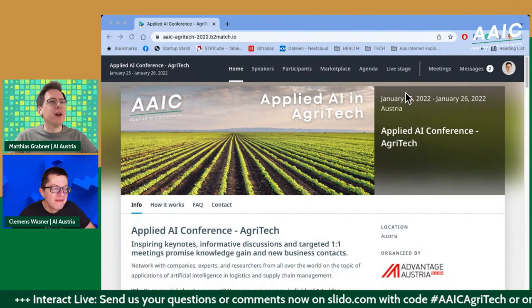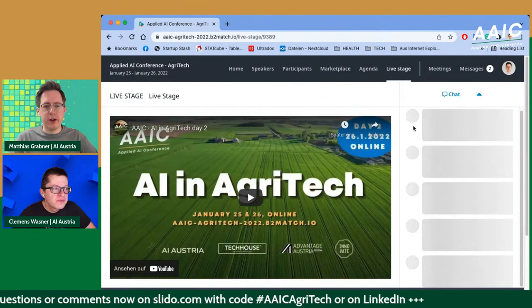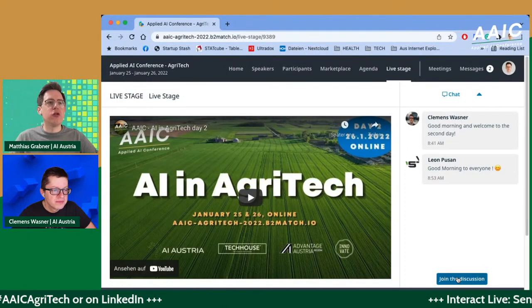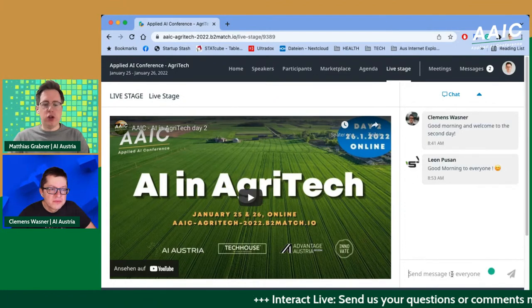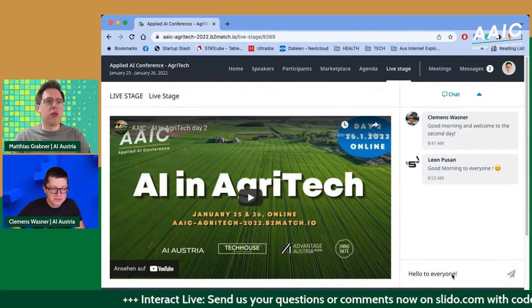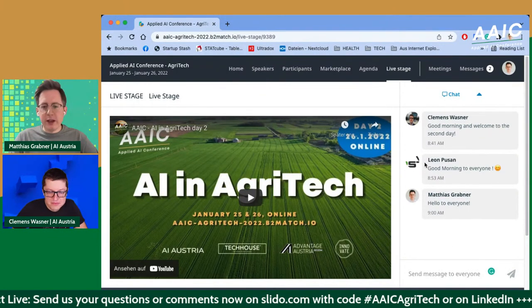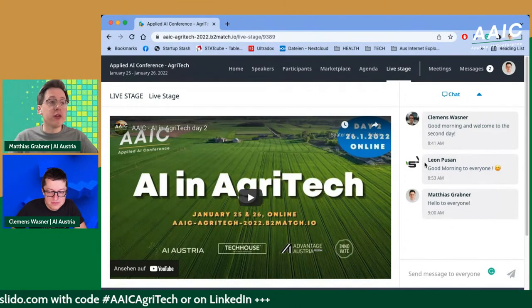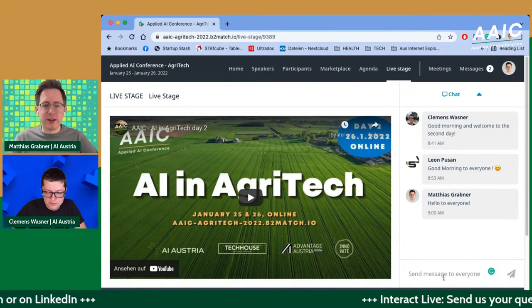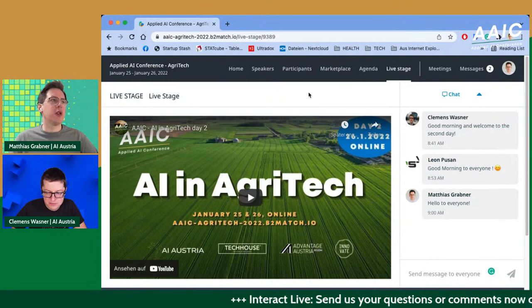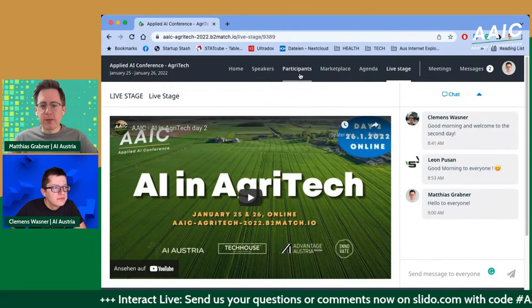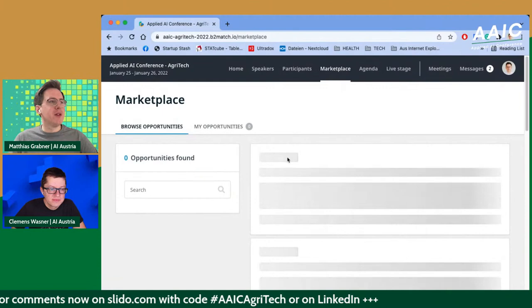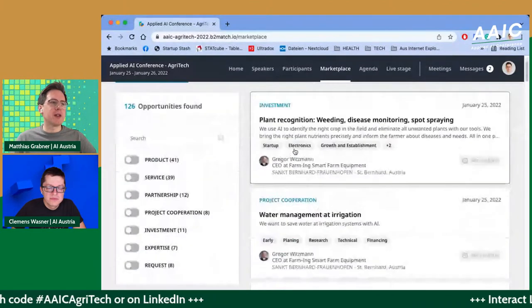This is the conference page. You're probably watching right now in the live stage area, and we have a chat window here. To join, click 'join the discussion,' after which you can send messages to everyone. Should you still be interested in the Q&A session on Slido, we will post the link into the chat so you can vote and ask questions. Also, don't forget the B2B meetings are ongoing — please always be on time.